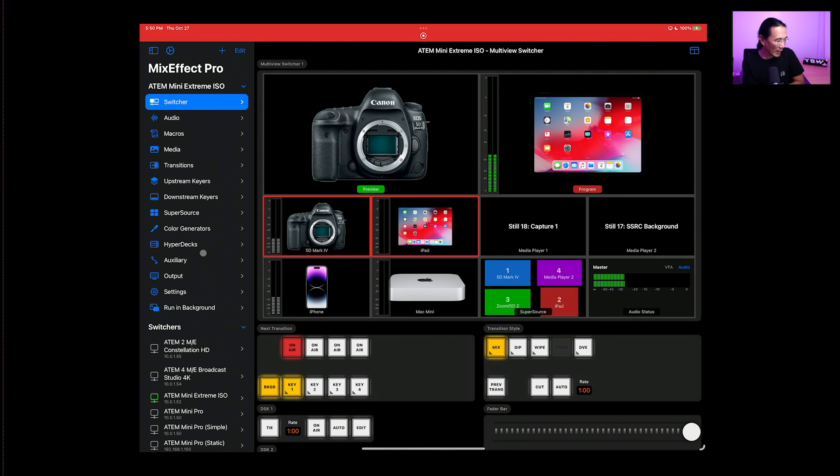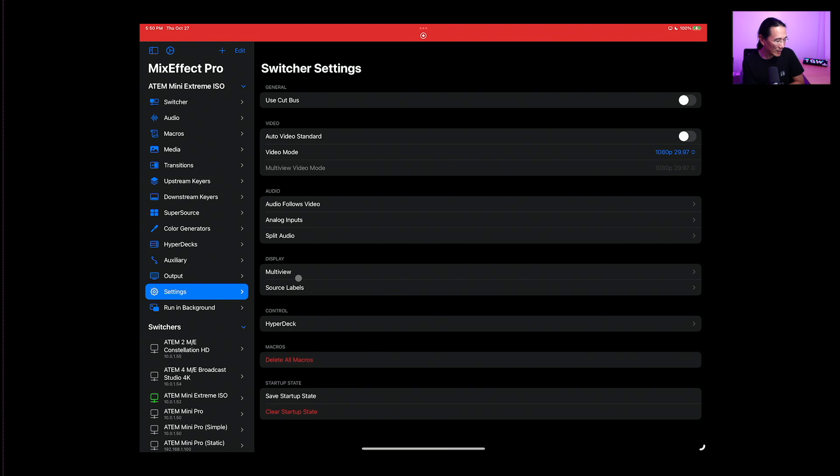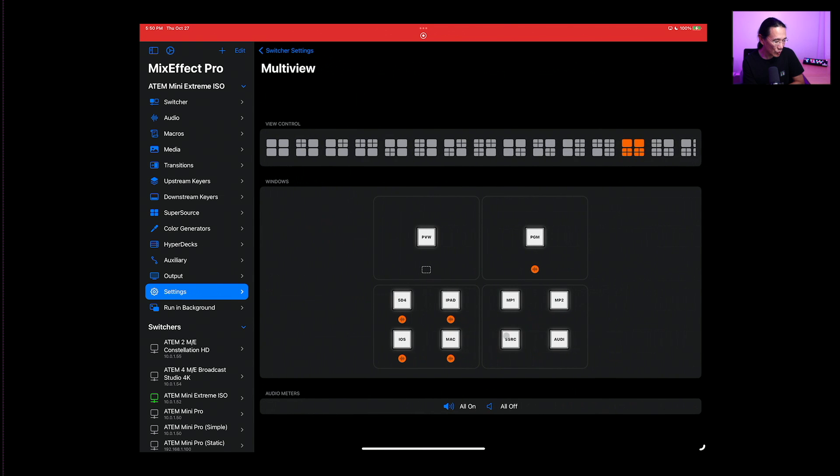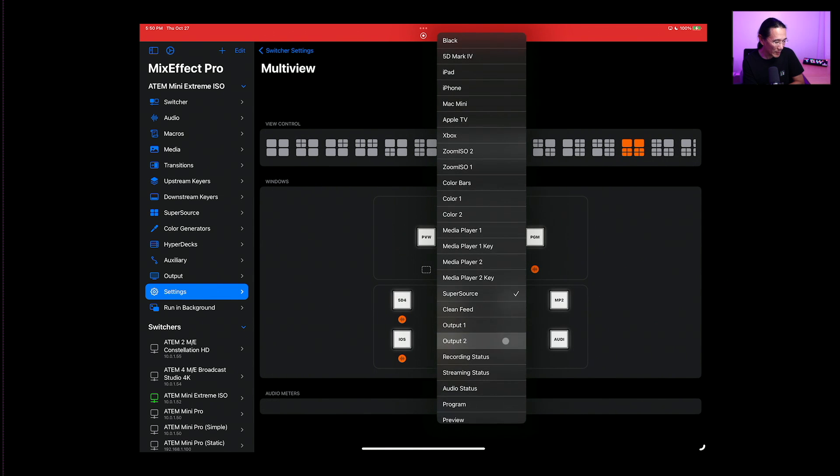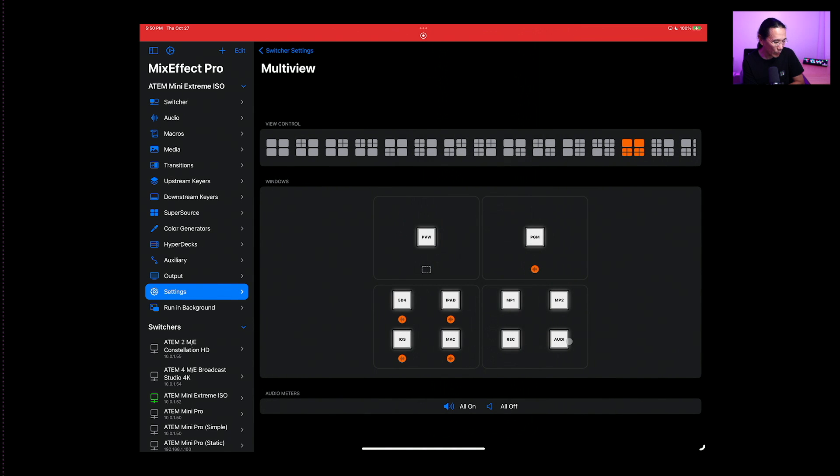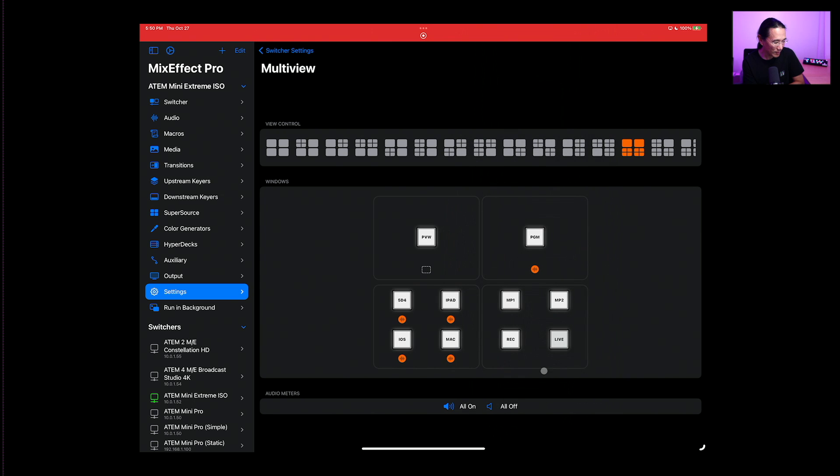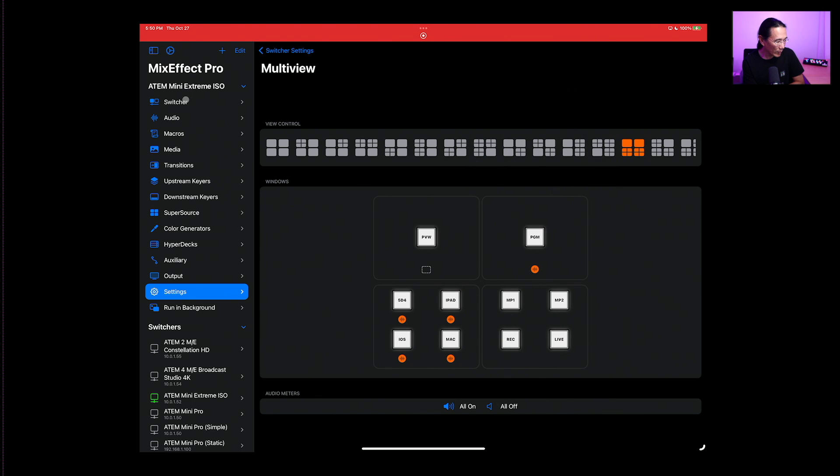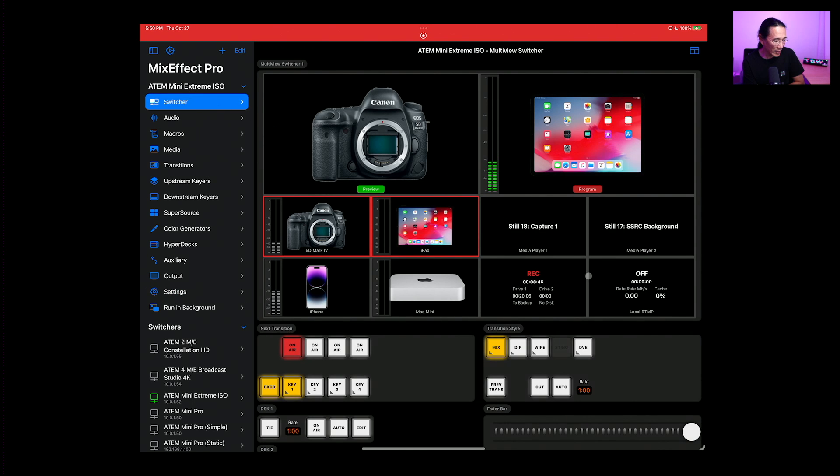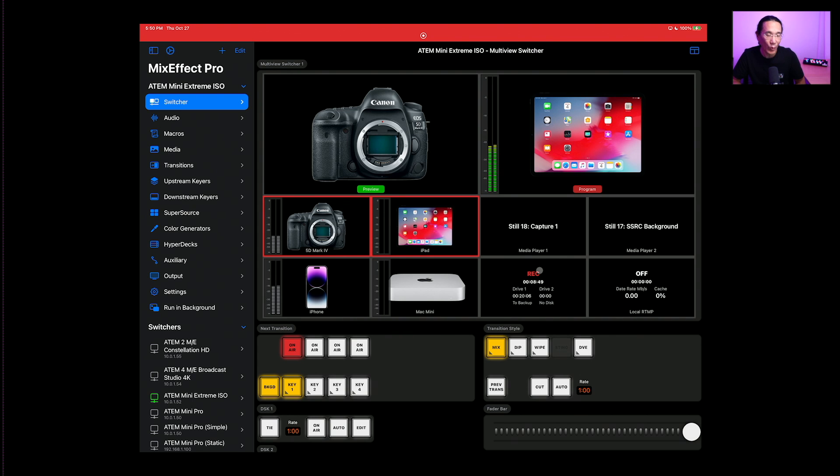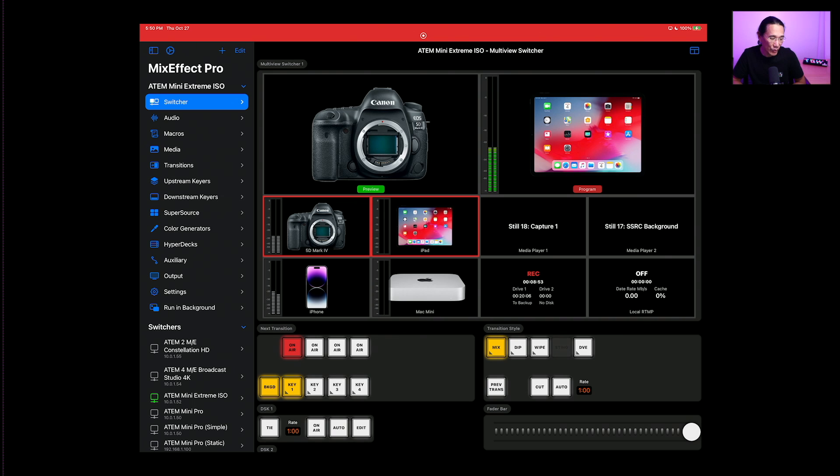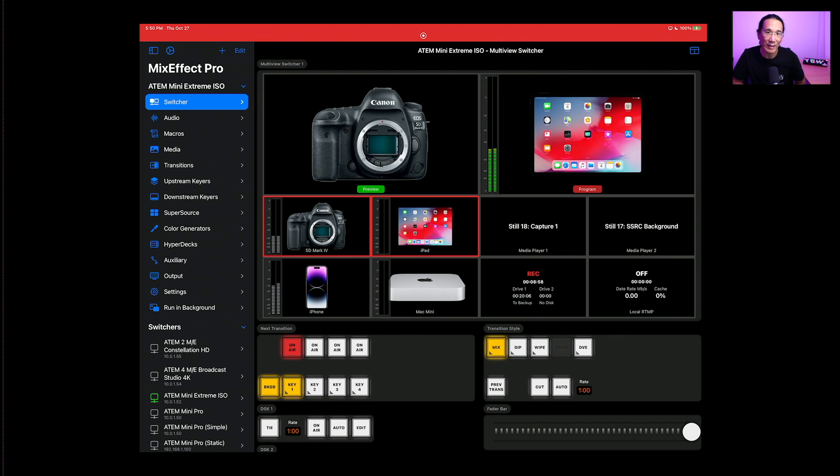And if you have the multi-view set to show you your streaming settings or your recording settings, I will show you that right now. We can go here, you'll see some information about the record or the stream. I happen to be recording right now. So I show you drive one and drive two. There's no disk in drive one and I have 20 hours remaining on drive two and I've been recording for nine minutes.